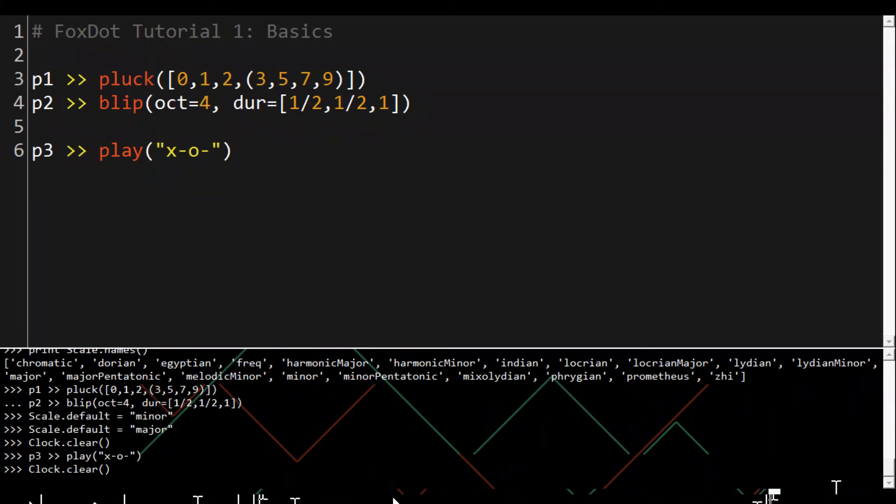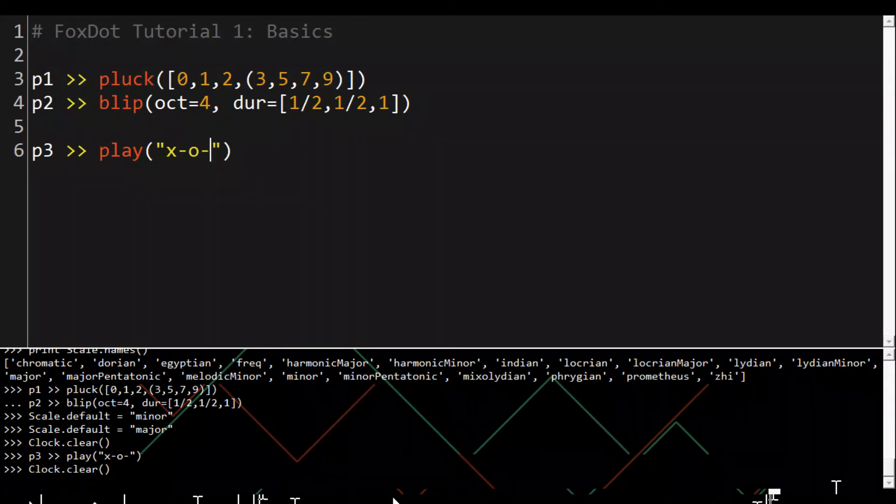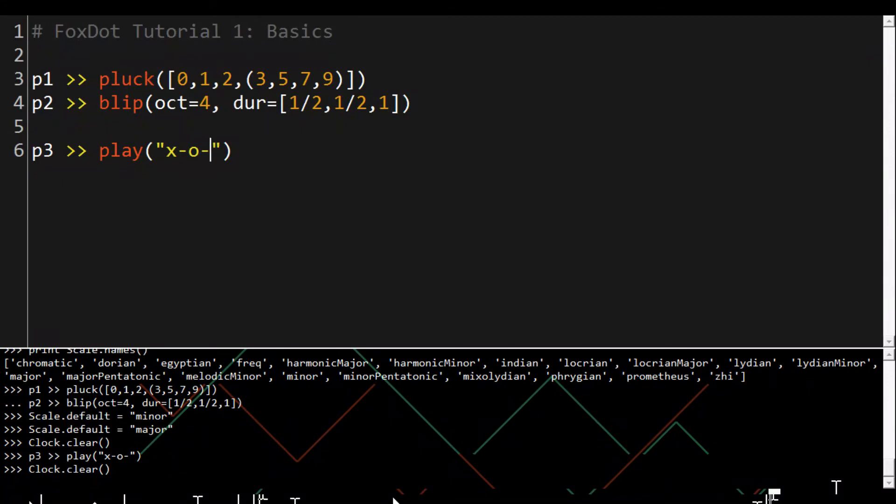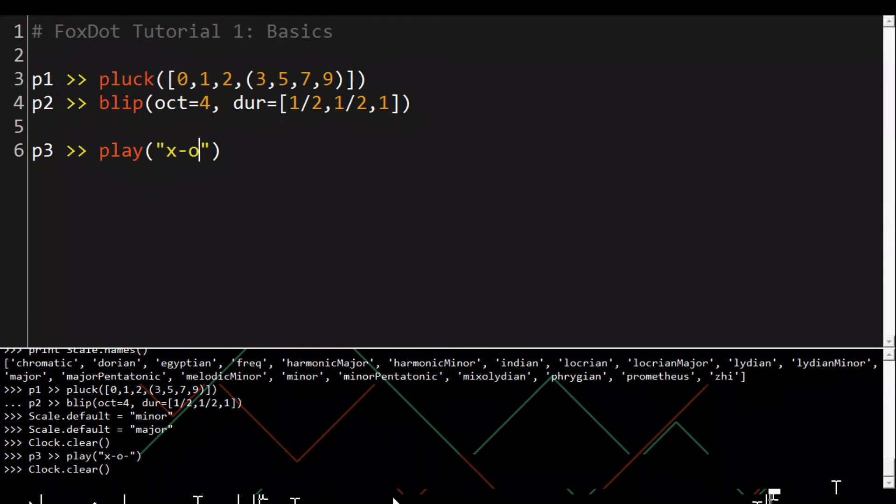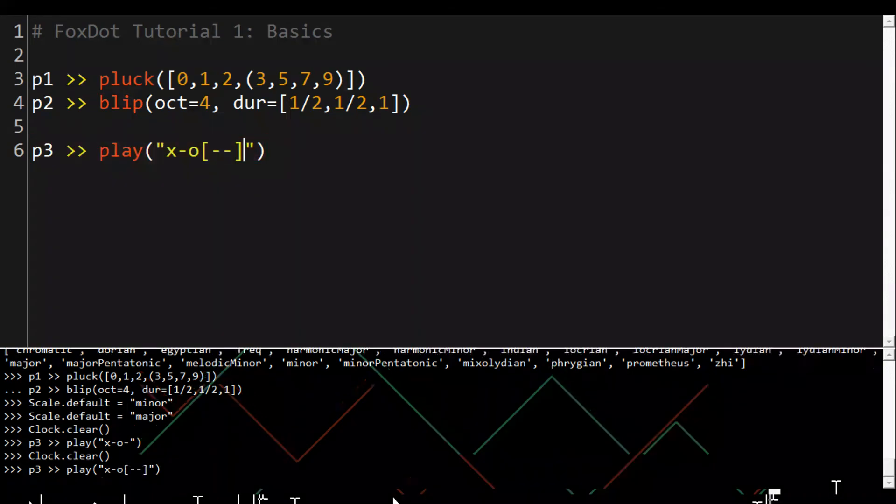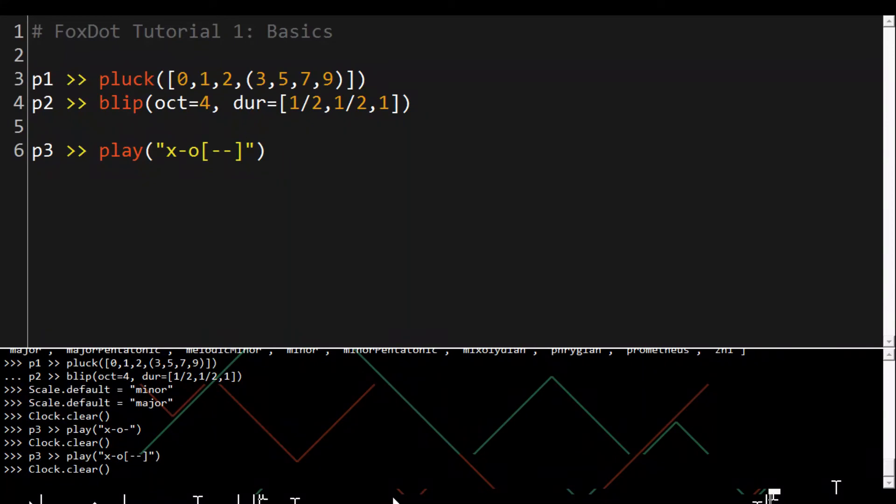The string goes through a parser which allows a level of pattern manipulation within the string itself. So we can use square brackets to play multiple samples in the space of one event's duration and we can do this with as many characters as you like.